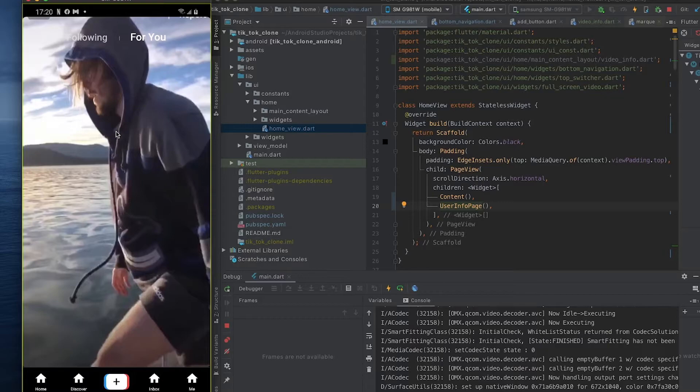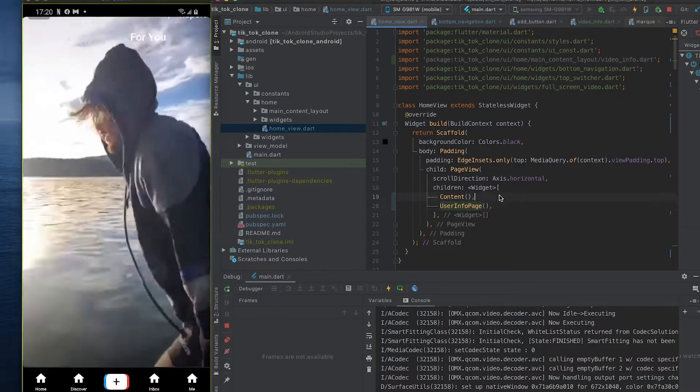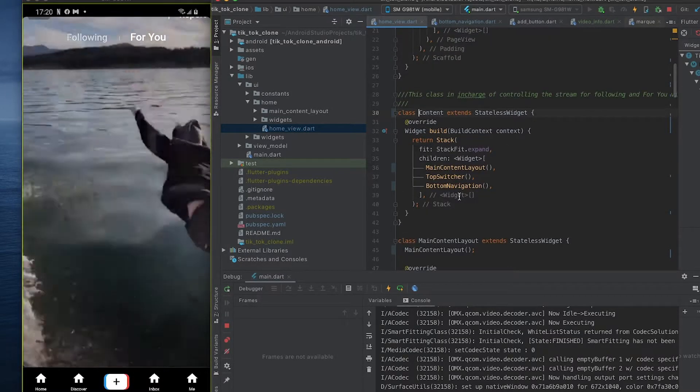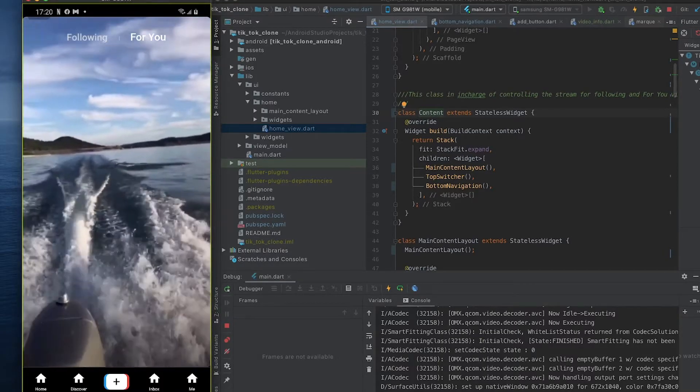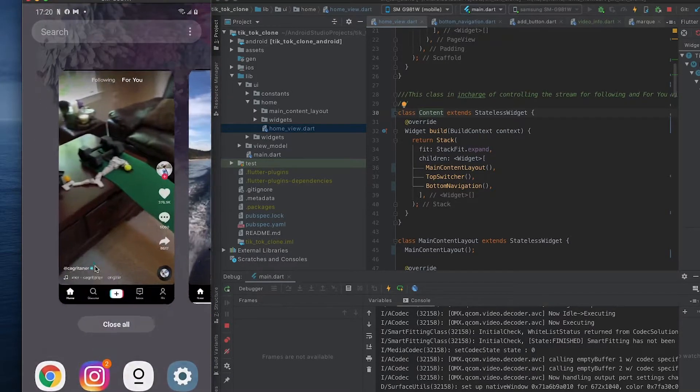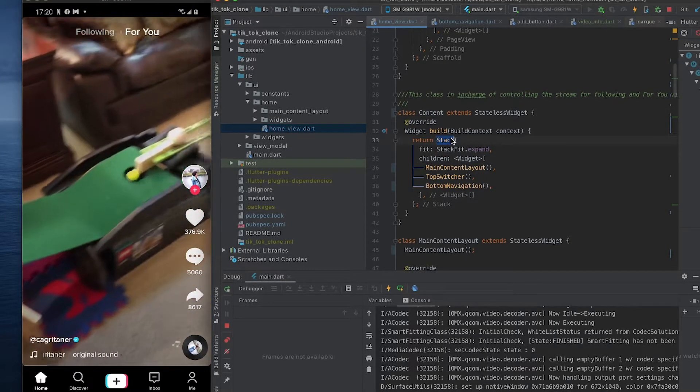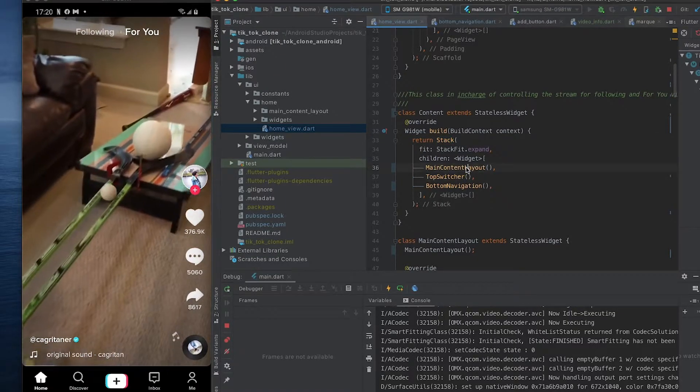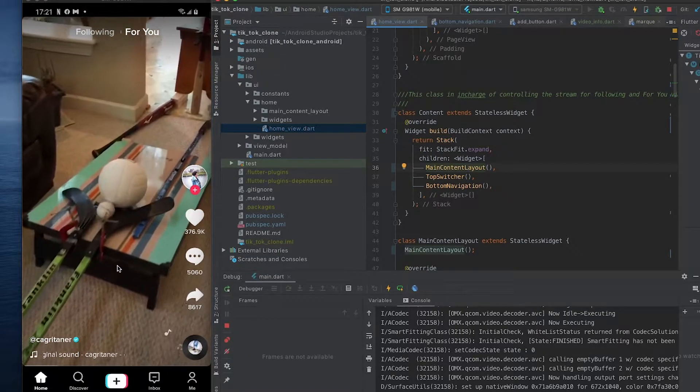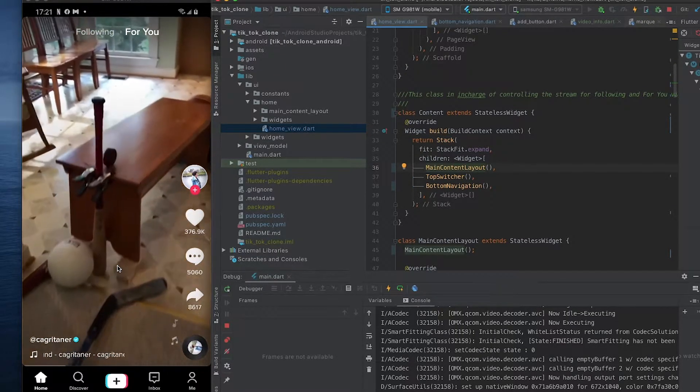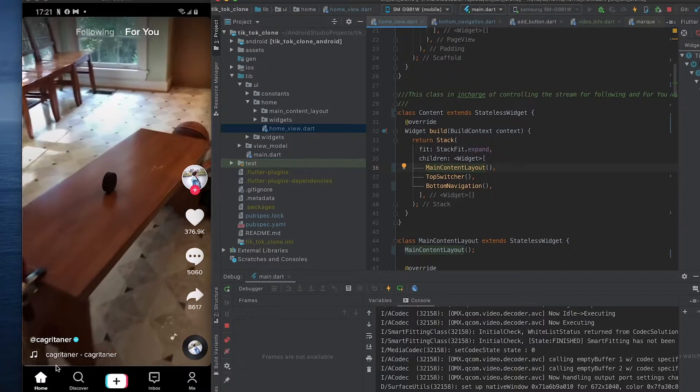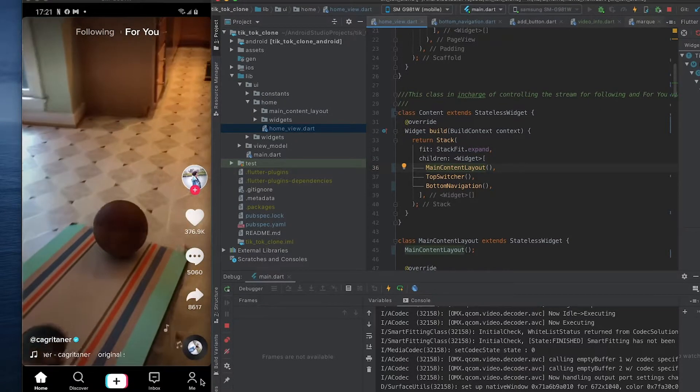So what that looks like in our application is this: we have these two sections here. The user profile is yet to be built and pretty much everything's yet to be built. So inside of content here, what is required in order to get this UI is we have to have a stack.